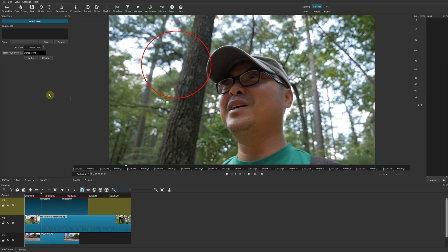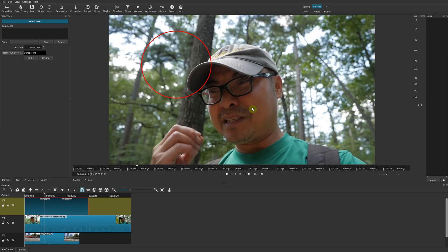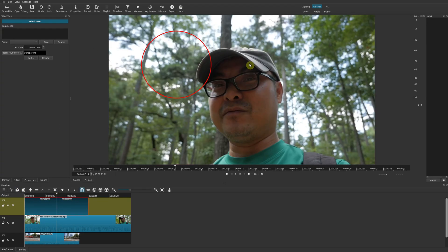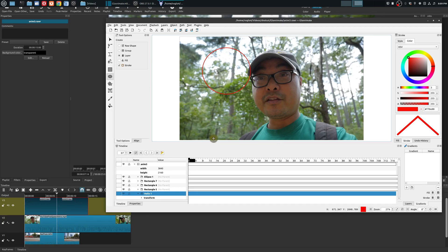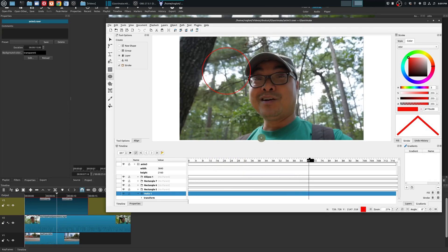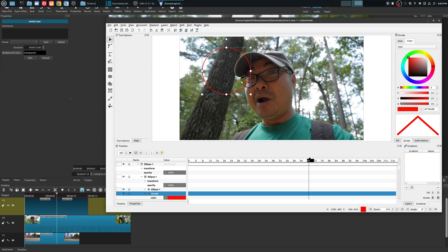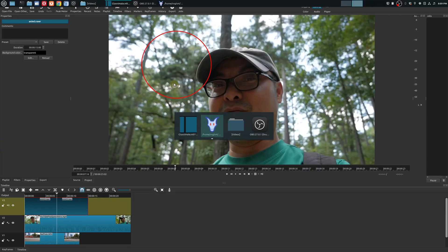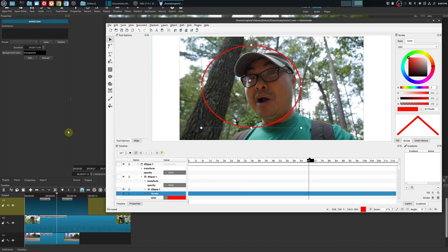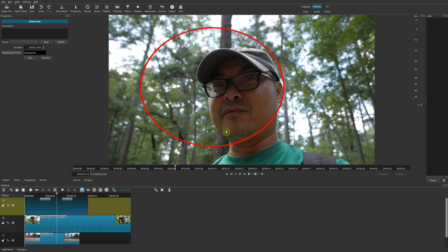It's a bit unusual that you have to set the duration manually rather than just dragging the clip edge, but hopefully that will improve in the future. Another useful thing: if you click Edit on the clip, when you go back to Glaximate your video is now visible inside Glaximate, giving you a preview of where everything is. If you adjust and move the shape there, save it, and go back to Shotcut, the changes are reflected.